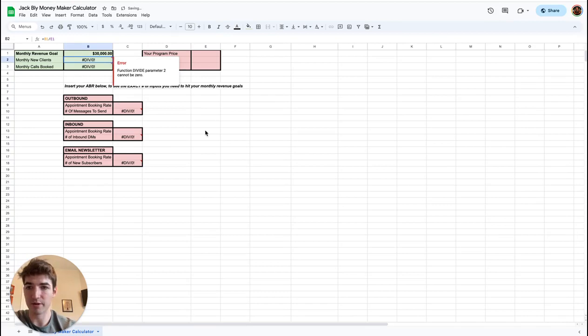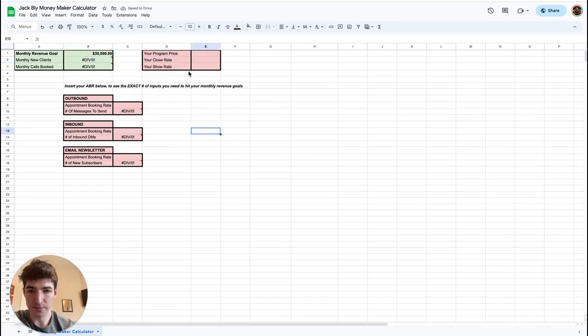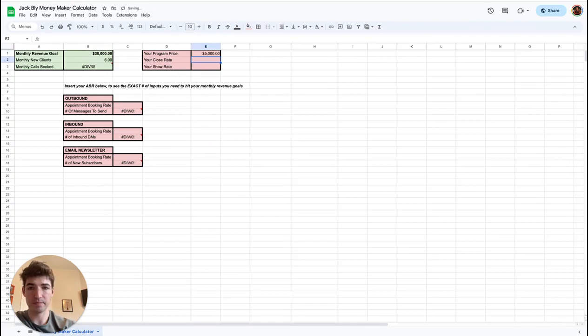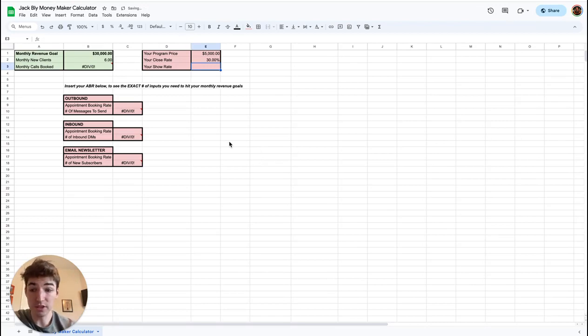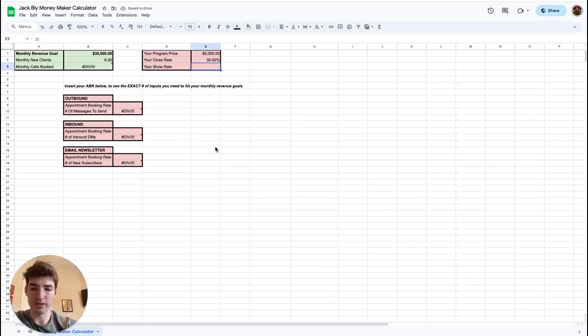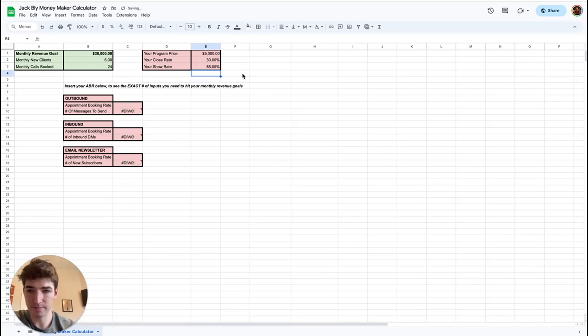You put in 30K right here, and then we just insert some basic numbers. Your program price—let's say our program price is 5K. Let's say our close rate, we're decent at sales, we close 30%, which is just decent. You can definitely do better than that. Show rate, let's say we're doing 85%, so solid show rate.